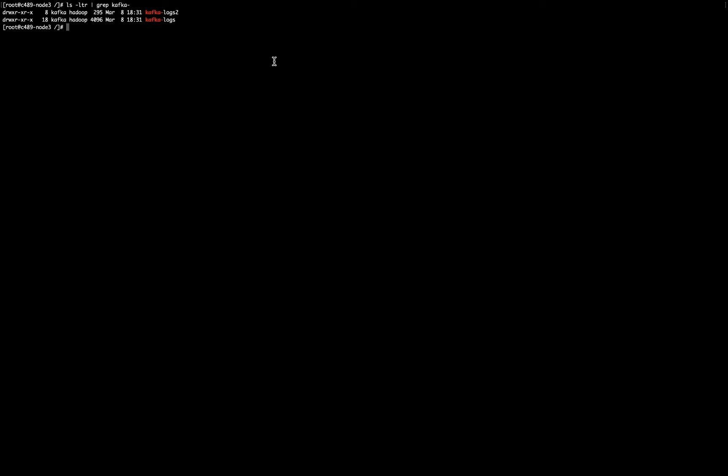So let's think that the Kafka logs is in one mount space, and the other one is in a different one. So let's say that we want to move data from Kafka logs to Kafka logs 2.